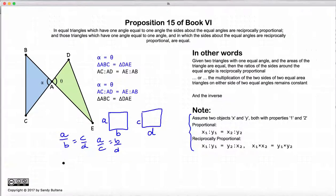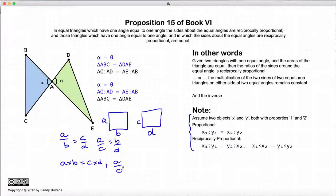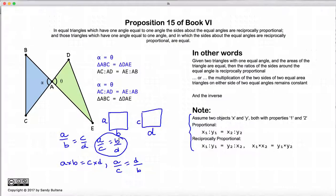Reciprocally proportional means A times B is equal to C times D, or A is to C as D is to B. If you look at these two: in the proportional case we have B over D, and in the reciprocal case we have D over B. In other words it's the reciprocal, and hence that's why this is called reciprocally proportional.